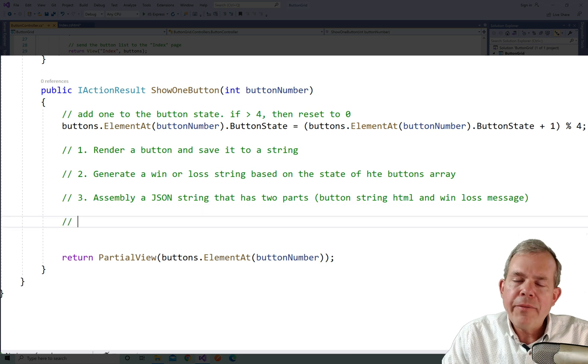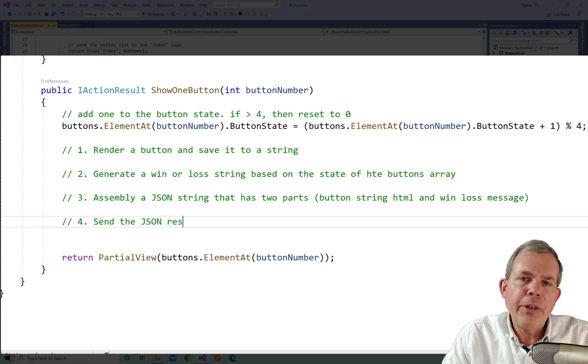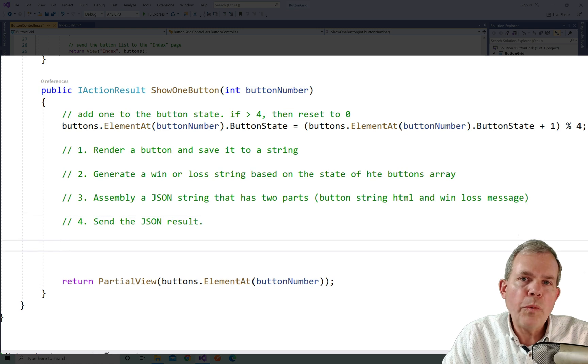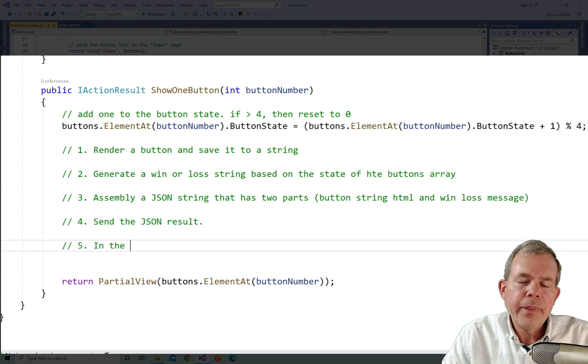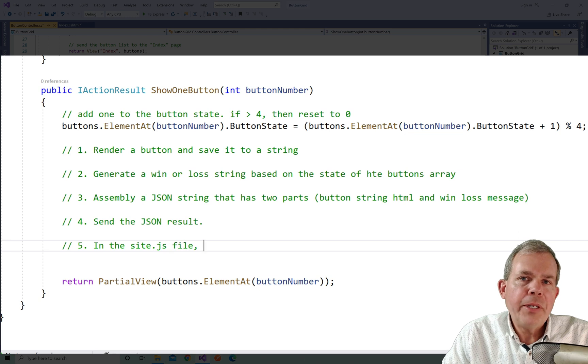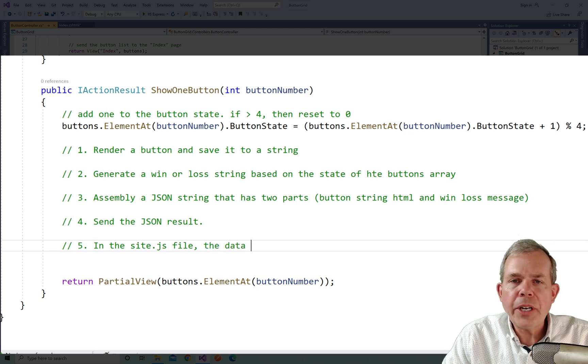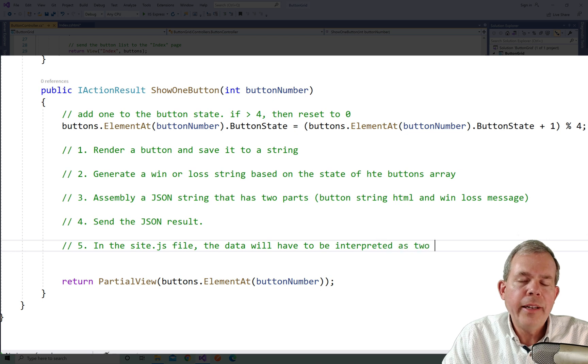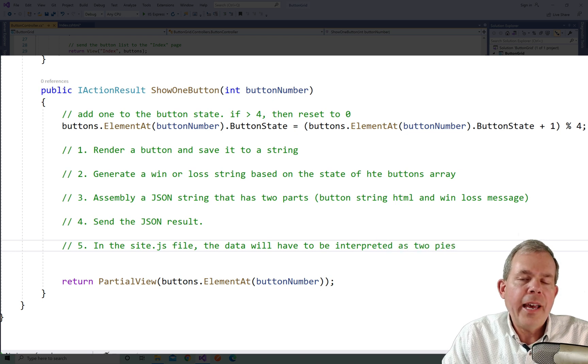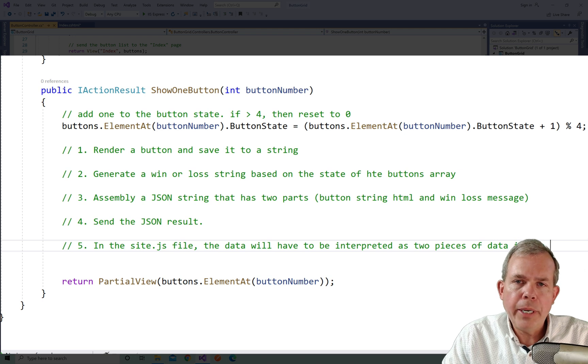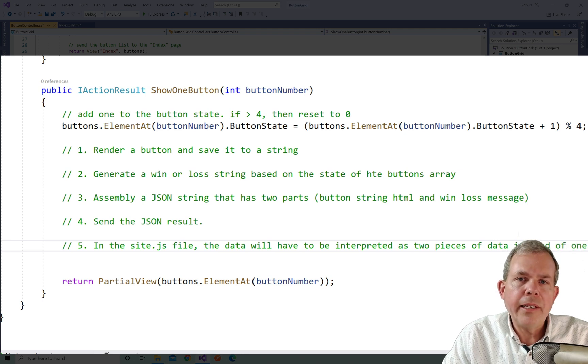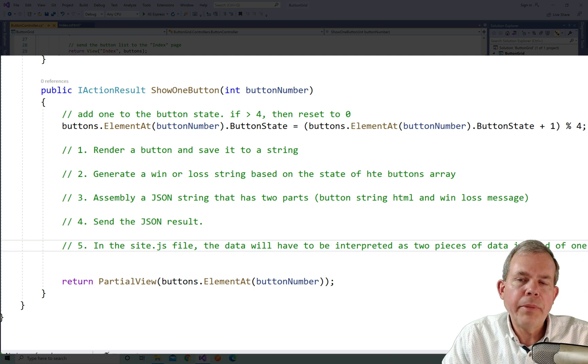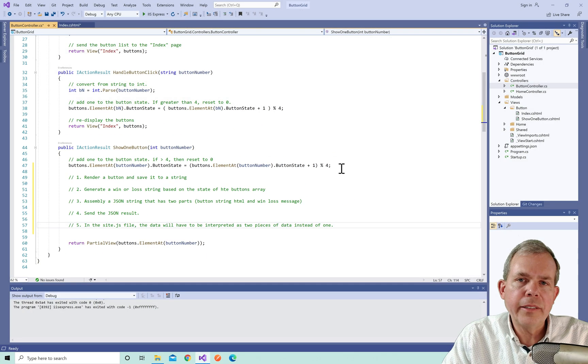Once we have that JSON package, then I can send that back as my return value. So still returning one thing, but it'll have two components in it. Then we have to remember after we do all the updates here, we get to the JavaScript page, we are going to have to interpret the results of the data from this controller as a new type of data. Instead of just having a button, it's going to have a button plus the message. And so we'll split that into two pieces on the other end. But let's get started here with generating these things, these two strings.